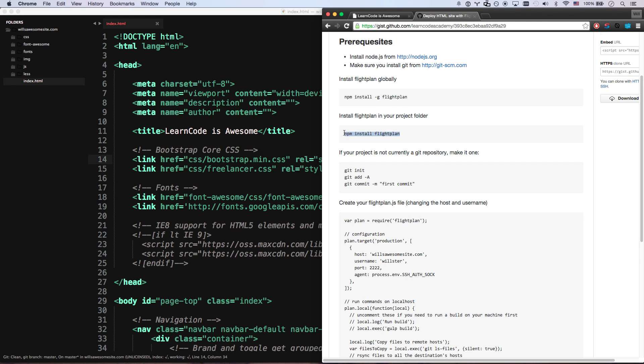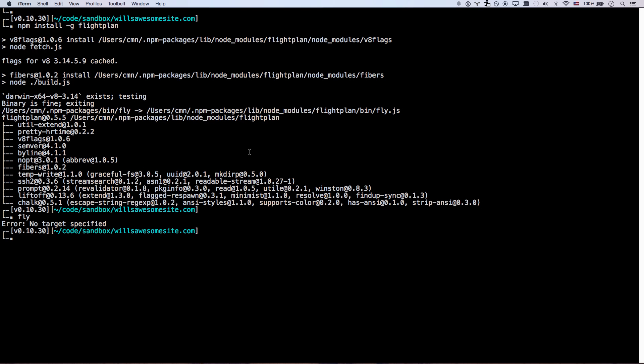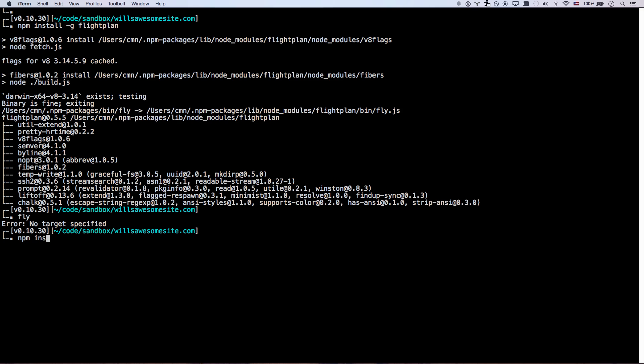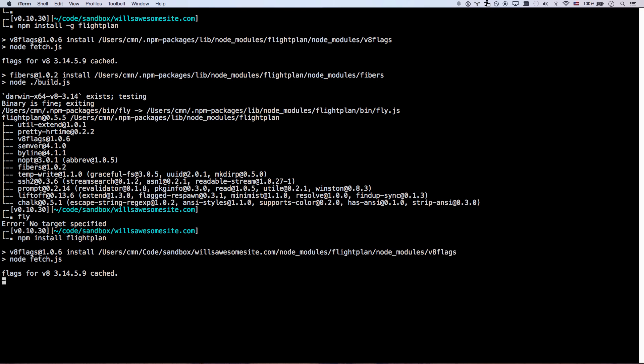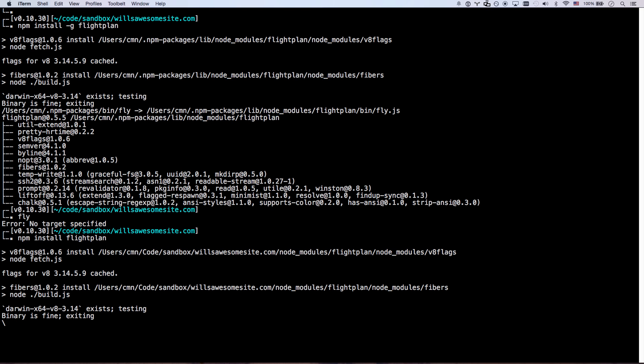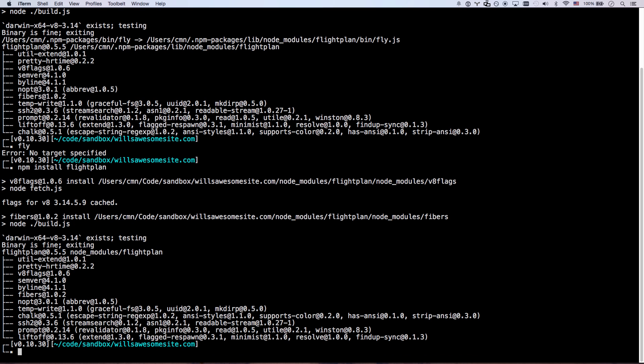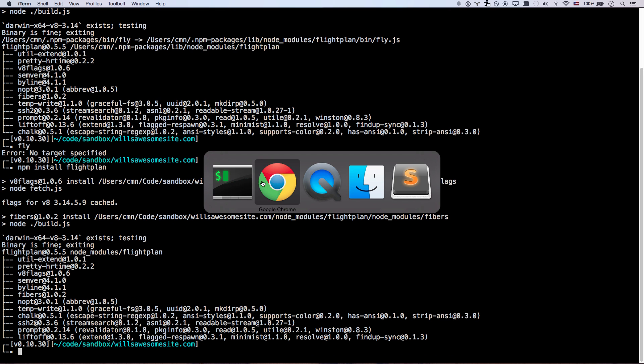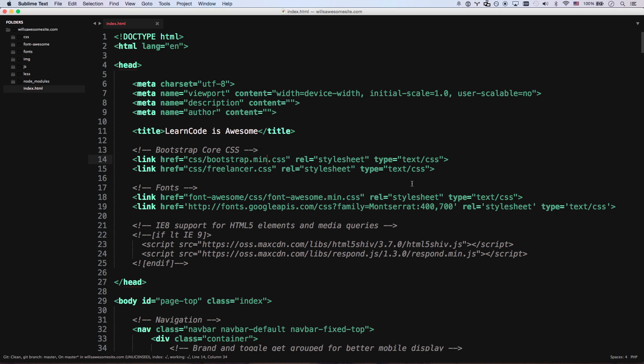And then you're going to get into your folder that your project is in, which is willsawesomesite.com for me. And then I'm just going to run, no, I'm not going to run willsawesomesite. I'm going to run npm install flight plan without the g. And that's going to actually install it into my project. So now you can see if I go to my project, I have Node modules, and flight plan is in there. So that's great.